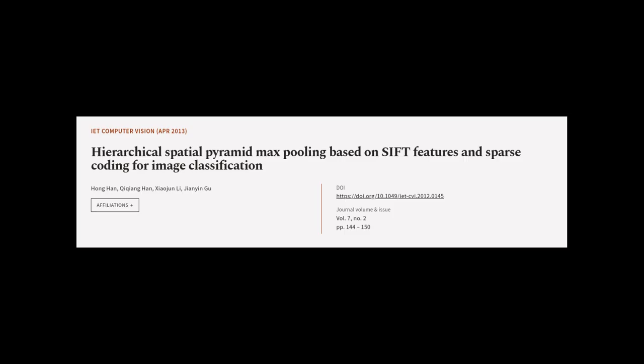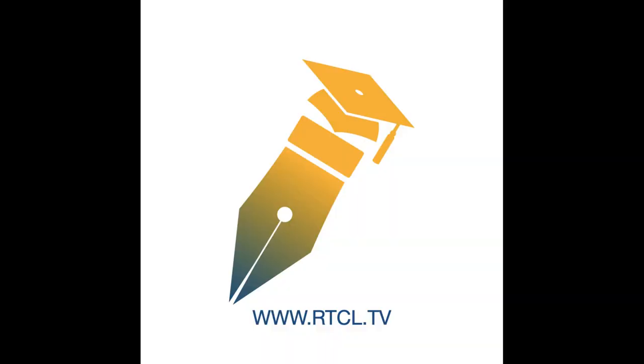This article was authored by Hong Han, Jiqiang Han, Xiao Zhan Li, and others. We are Article.tv, links in the description below.